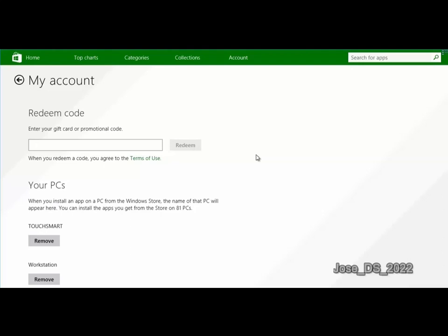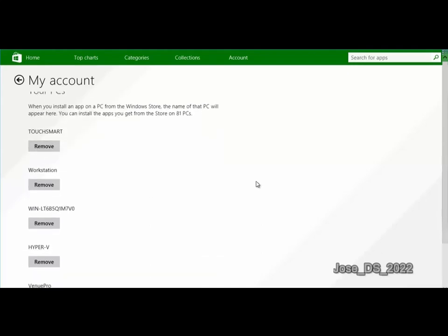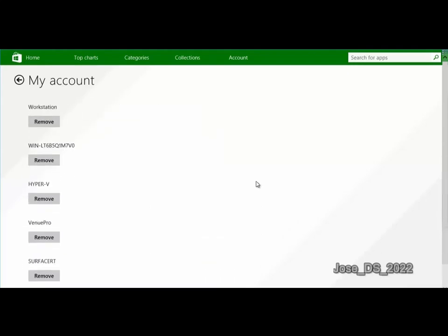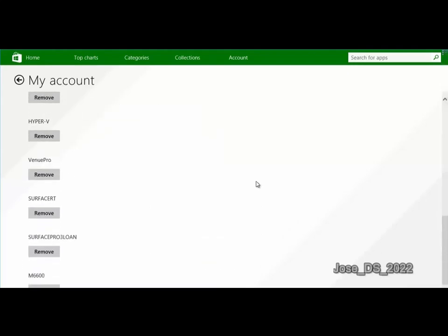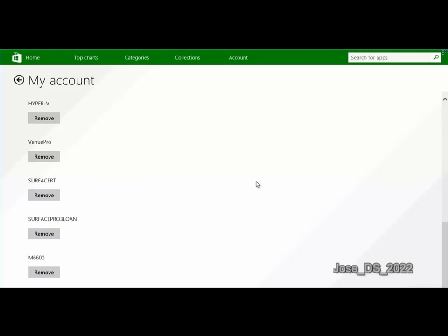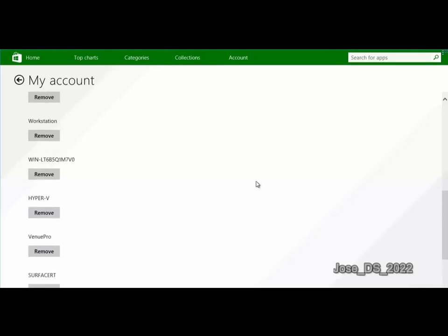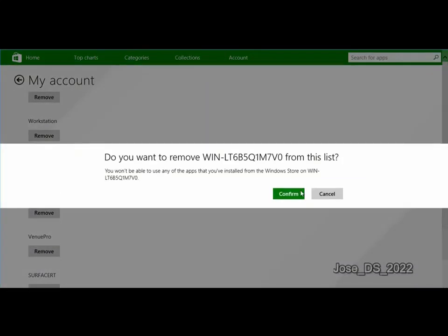You need to limit the number of licenses that an individual user can have. Here we have a list of the PCs on which I have apps installed, and I can remove any one of these by just clicking the Remove button and then clicking Confirm to remove the PC from my Windows Store account.